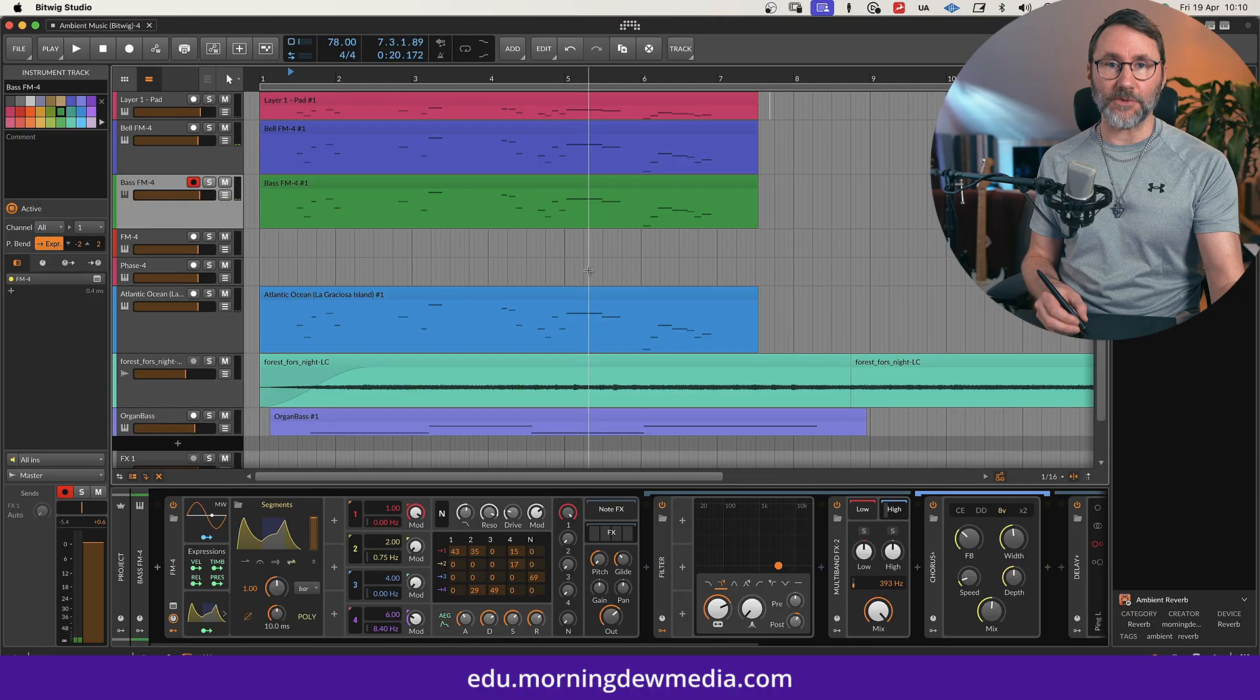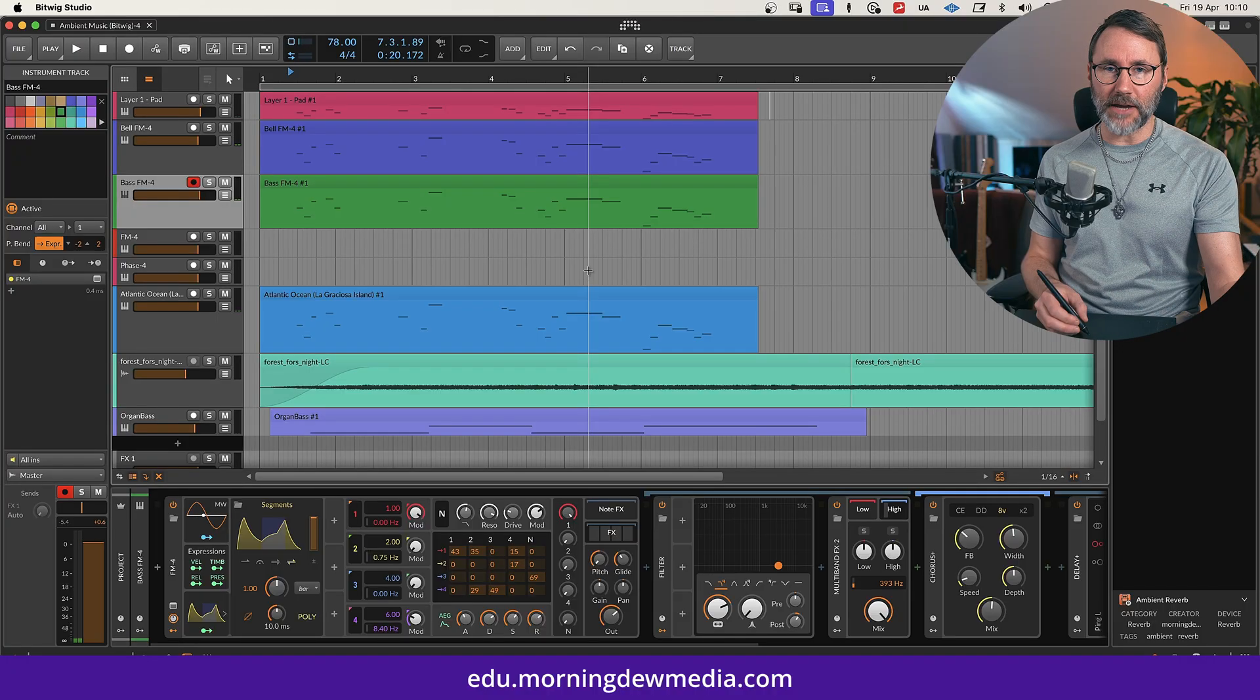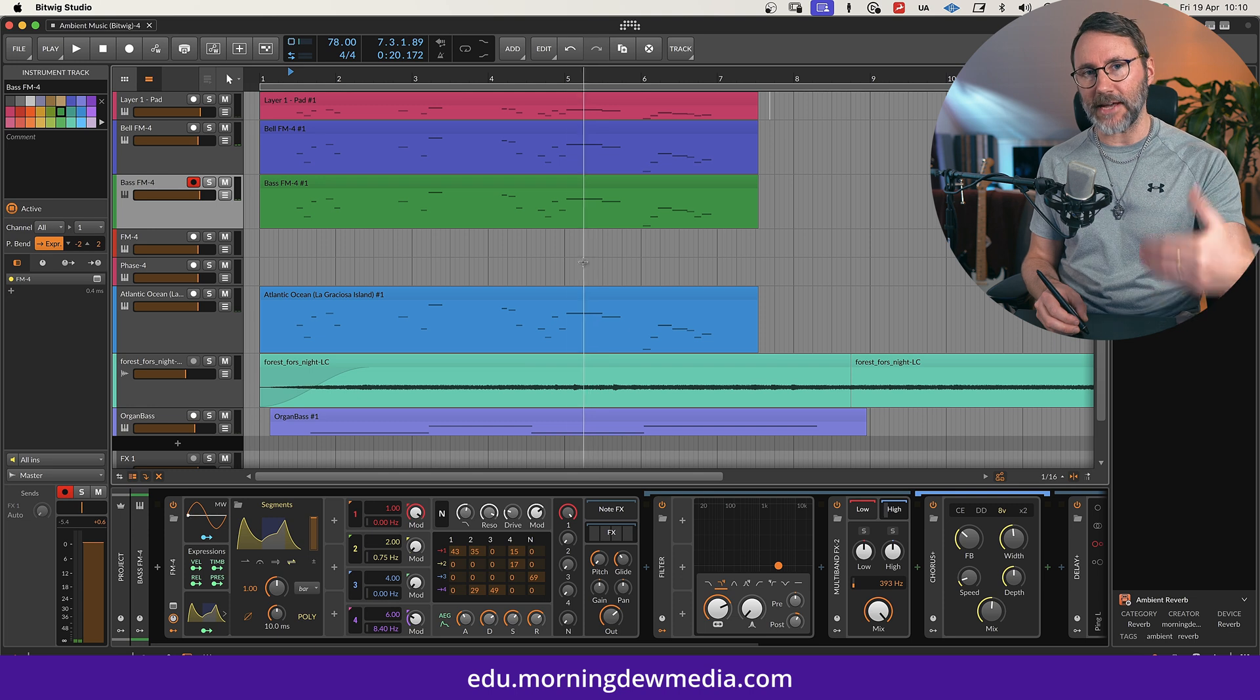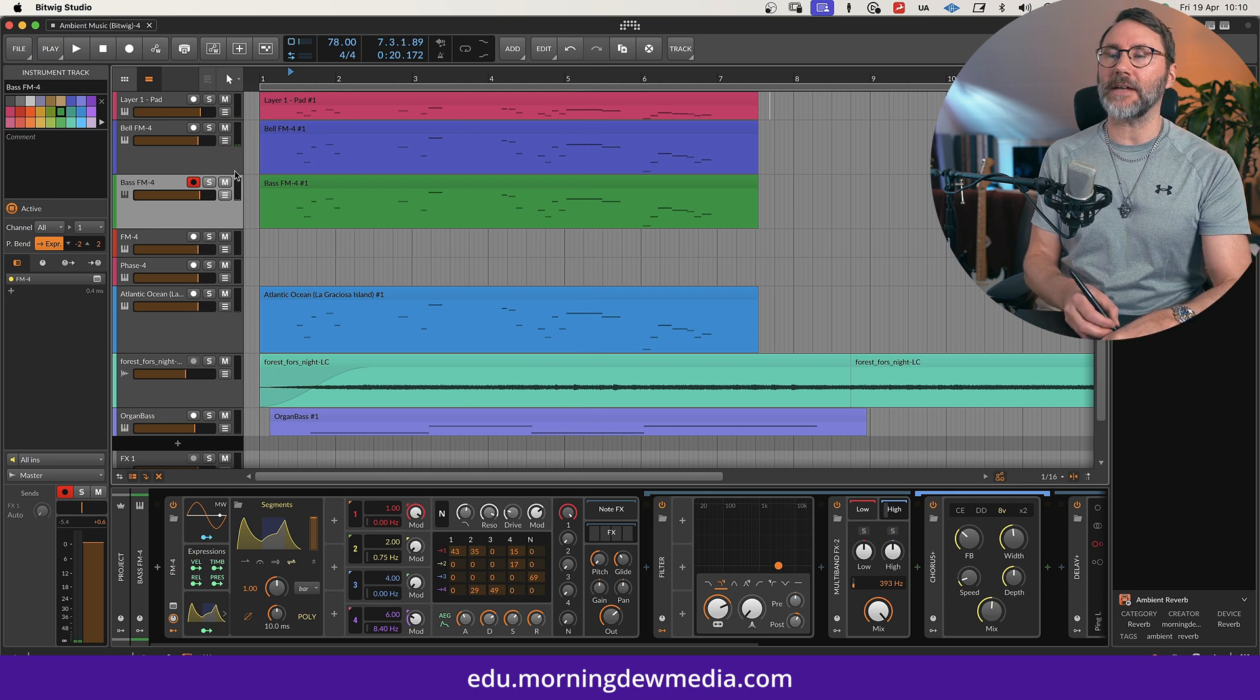Hi and welcome back to another Bitwig Ambient Mastery episode. In today's episode we'll create our third layer in this ambient soundscape. First a quick listen to the full soundscape and then I'll solo this bass slash midrange pad sound.